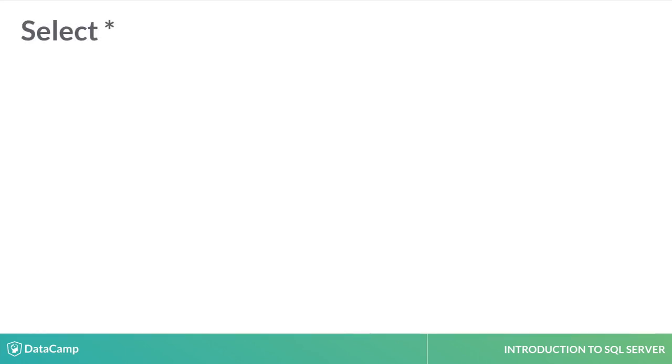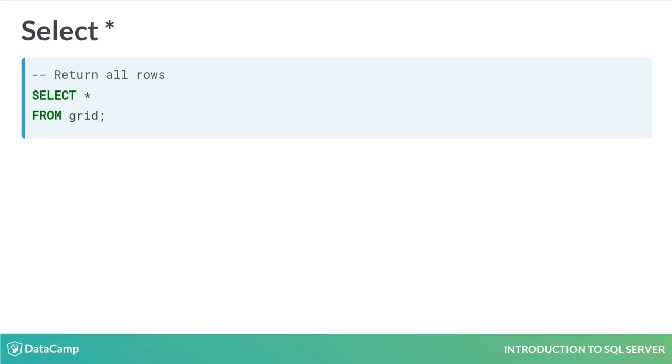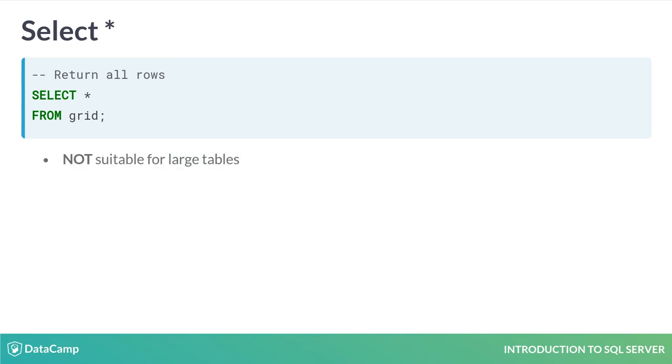Use SELECT followed by the star or asterisk key to return all the rows and columns in a table. This is fine for quick exploration of small tables, but not for very large tables or production code. It's better to explicitly SELECT columns so that your queries produce reliable outputs.